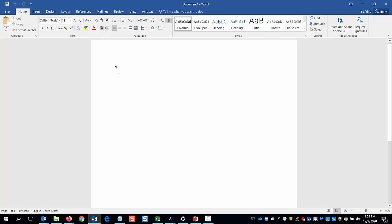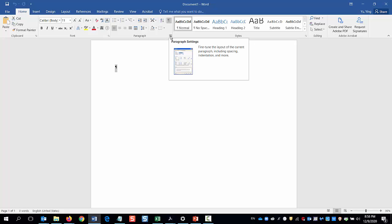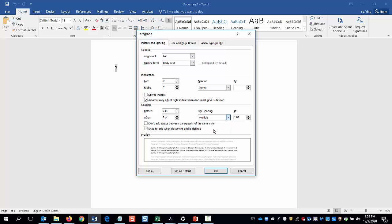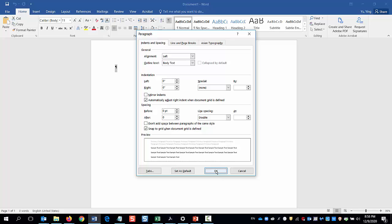First, I want to make sure that everything is double-spaced. So I do Ctrl A on my keyboard to select everything, and then click on the little arrow to open Paragraph Settings. A new window pops up. Choose Line Spacing Double. Somehow, my default setting has 8 point after lines. So I'll make sure there's 0 point before and after the lines and click OK.